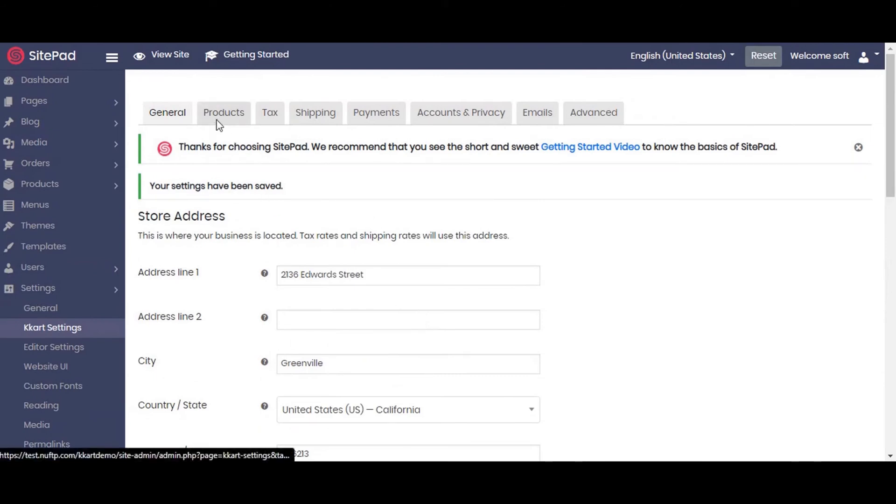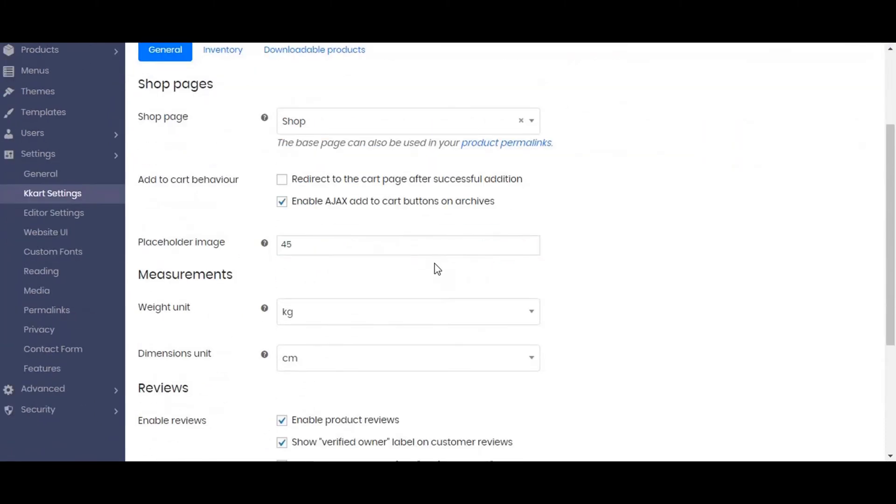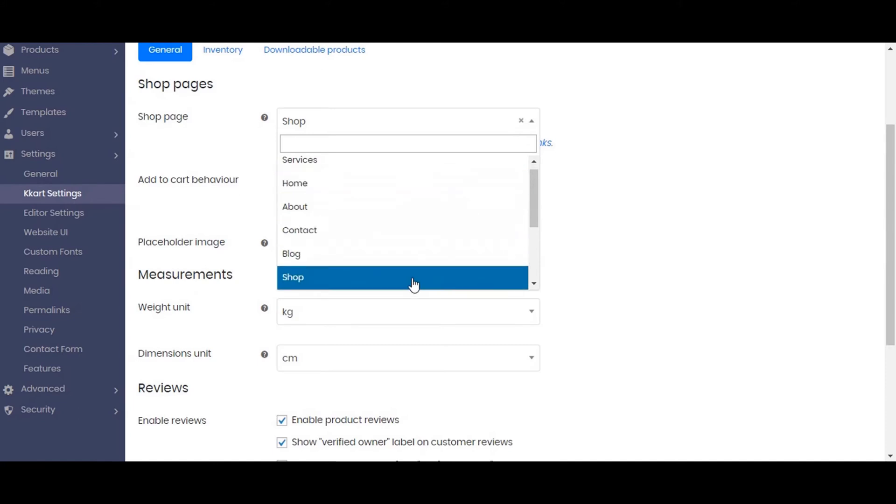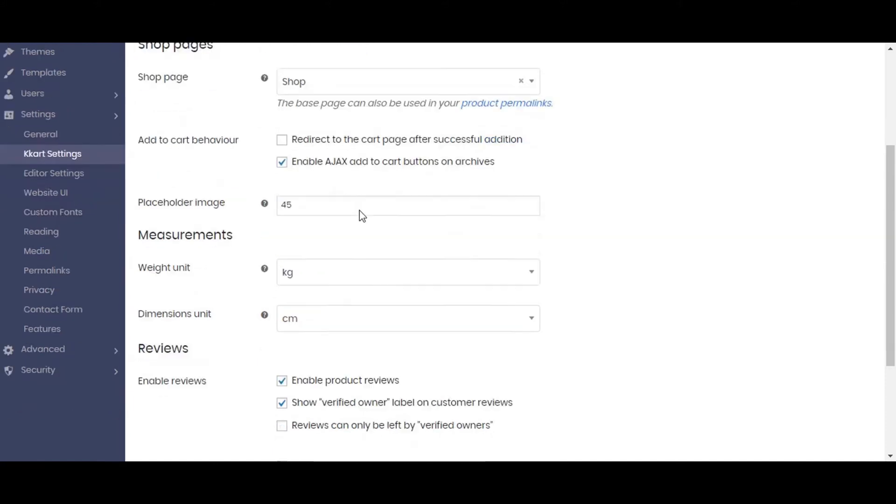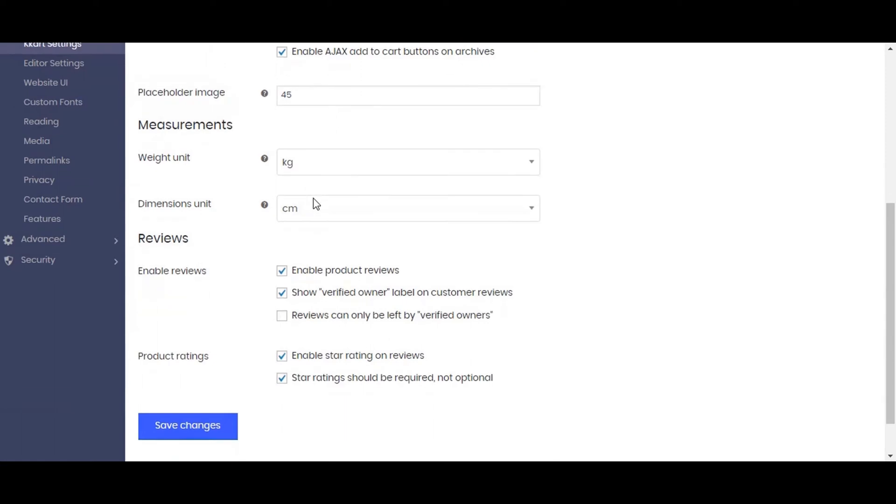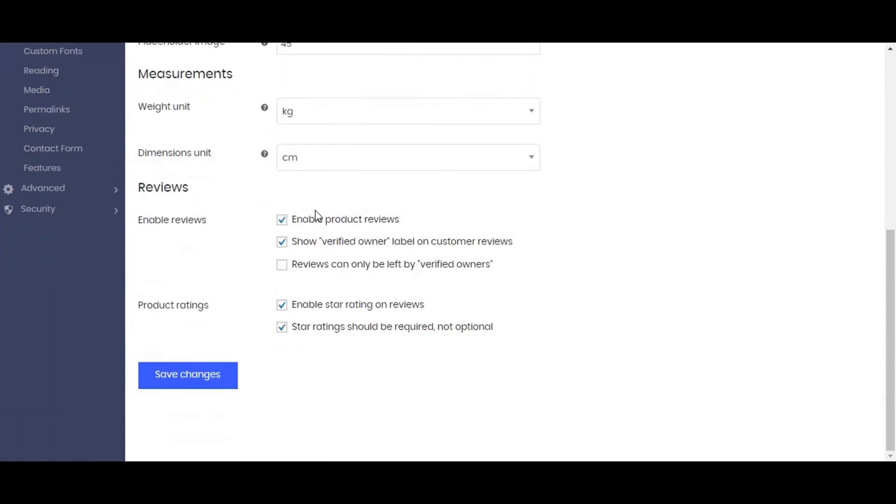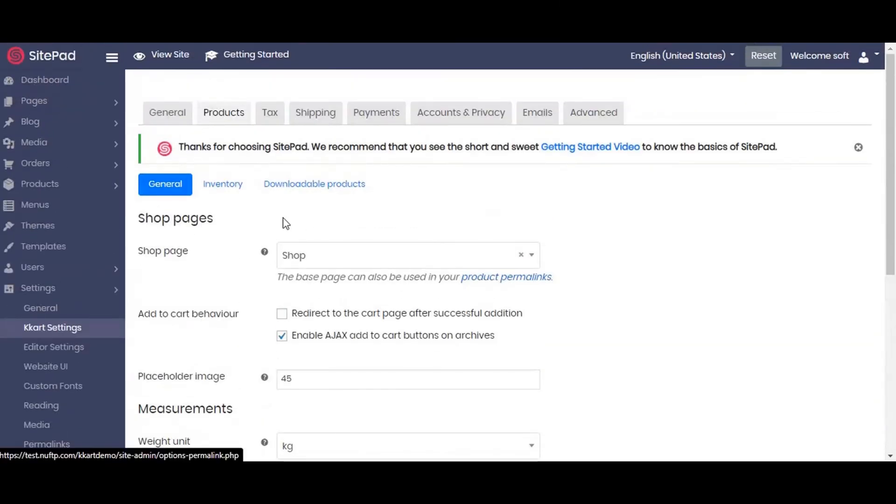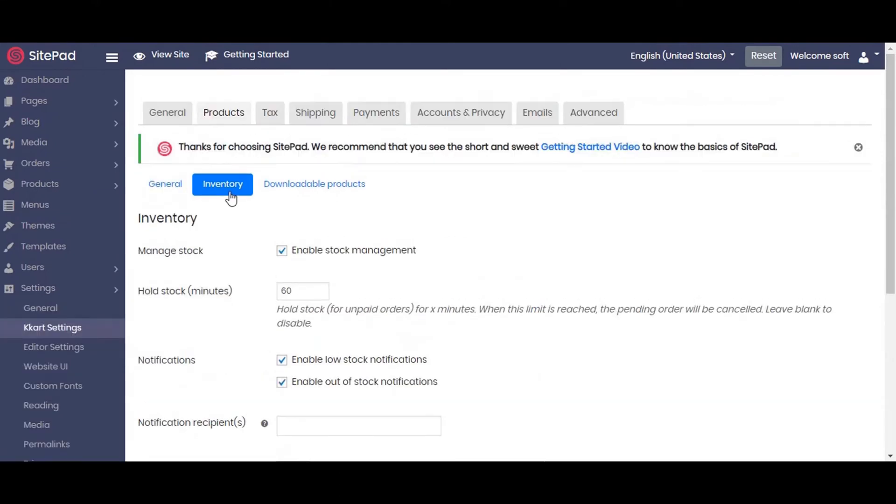Now moving to the product tab, we will be setting up the measurement dimension of the product. We are selecting the weight unit as kg and dimension unit as cm. If you want users to submit reviews and product ratings, enable the option as per your requirement. You can also set the inventory for stock management.